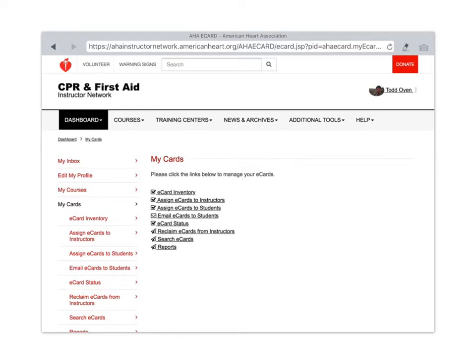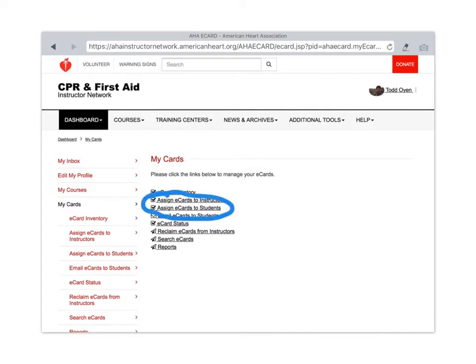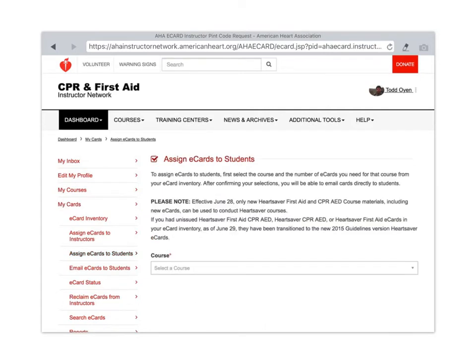Then you will click on assign e-cards to students right there and this page will open up.